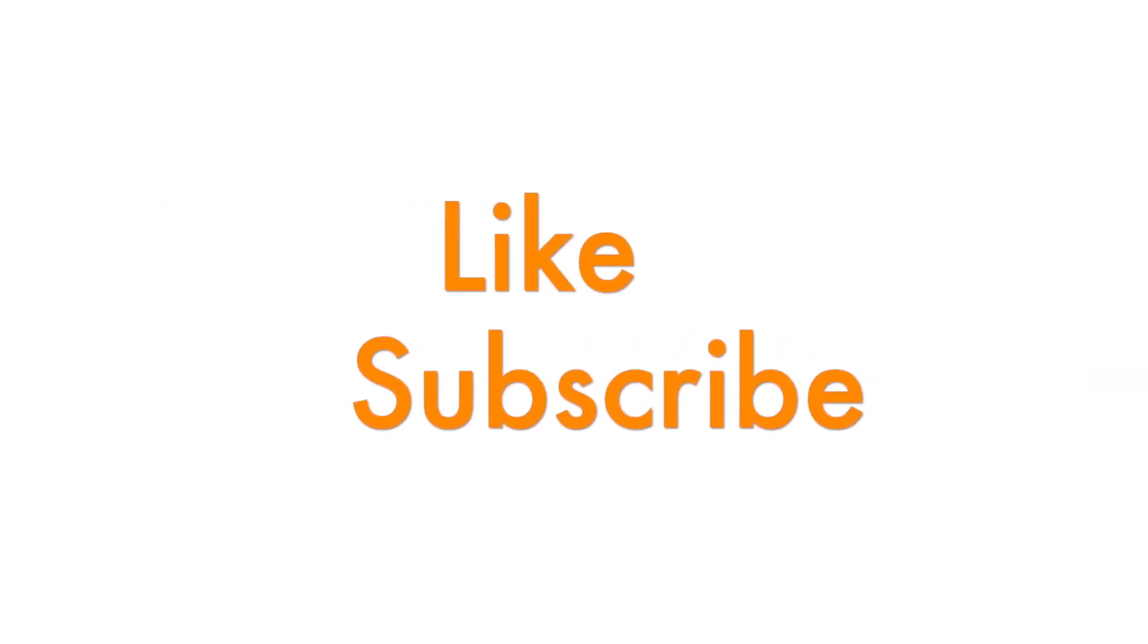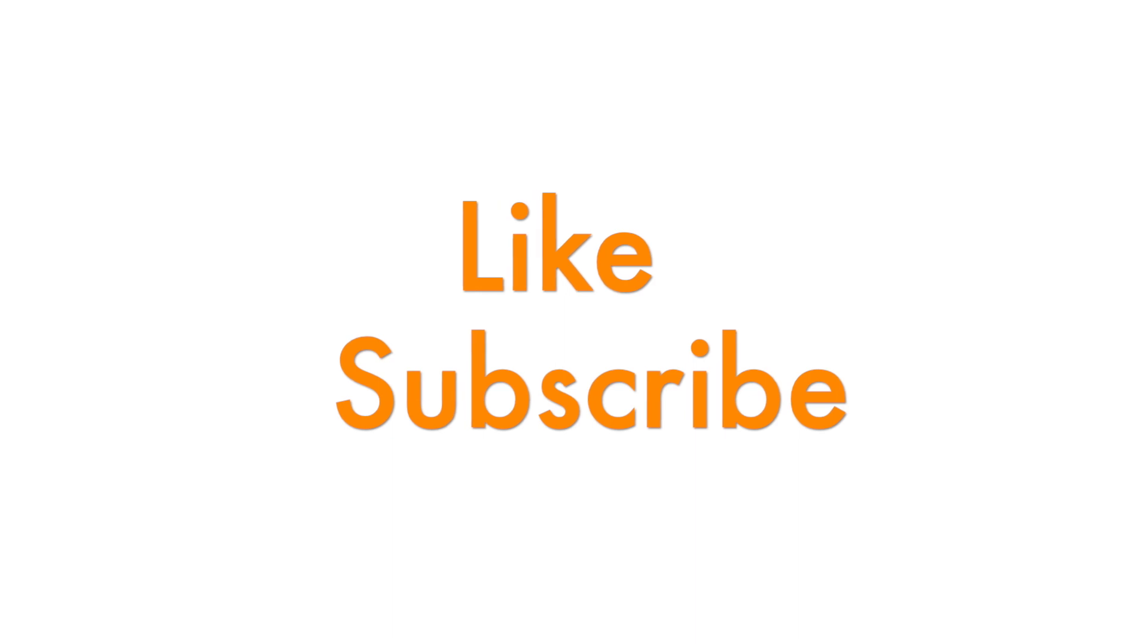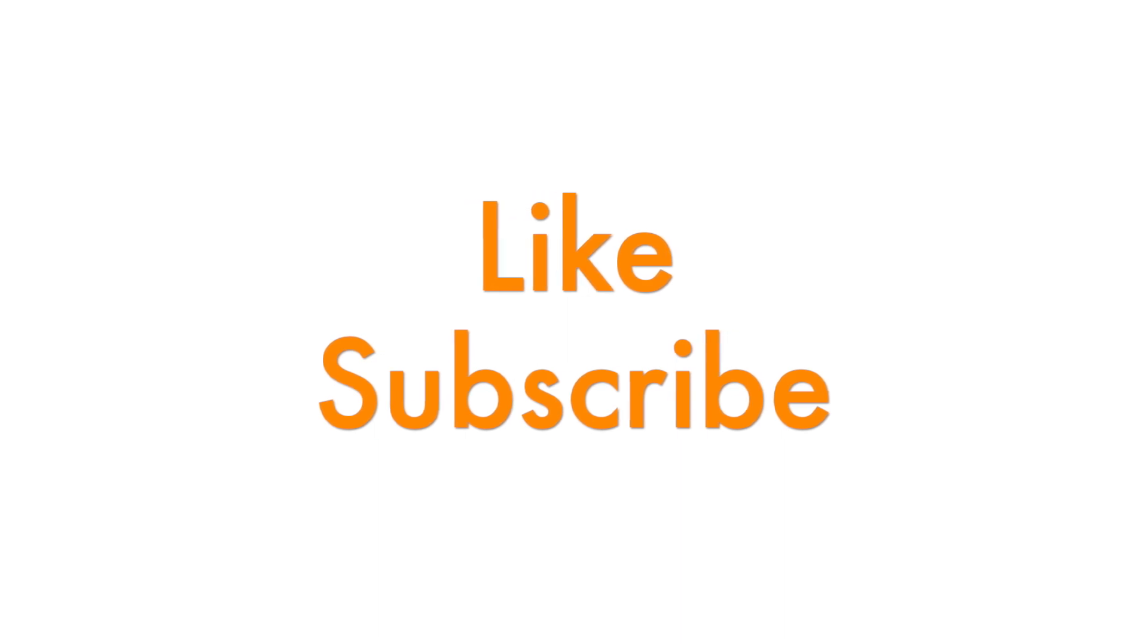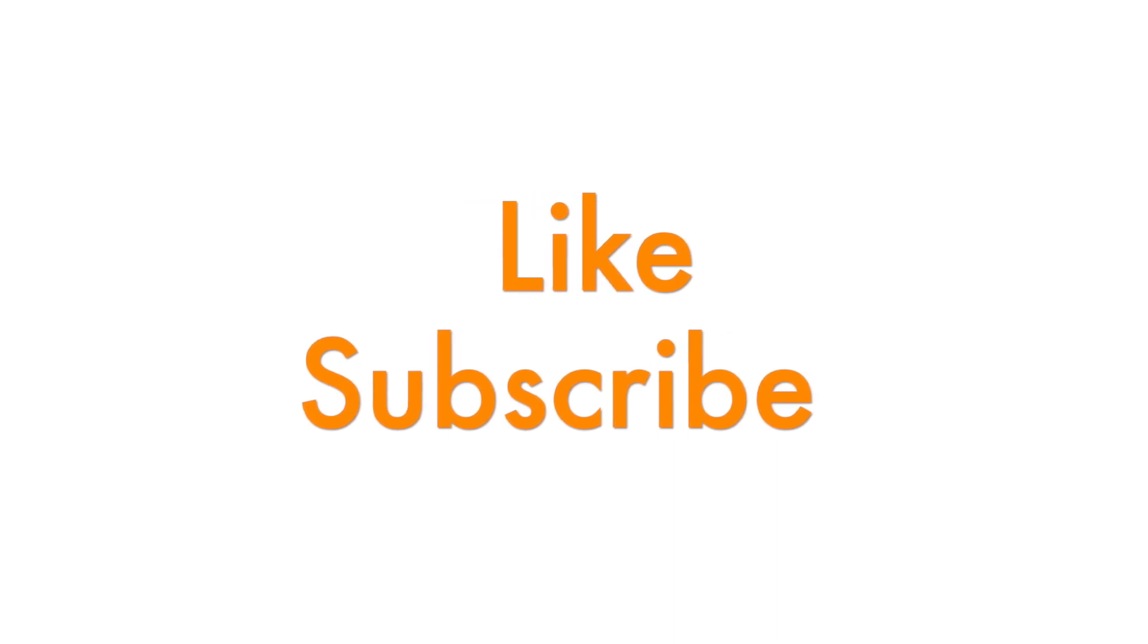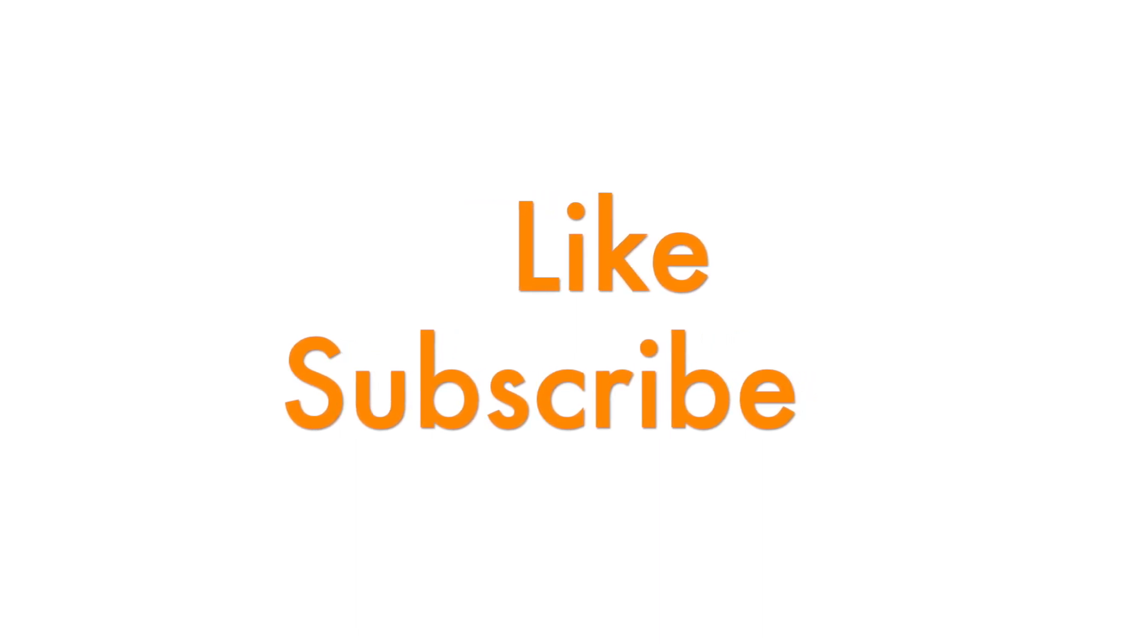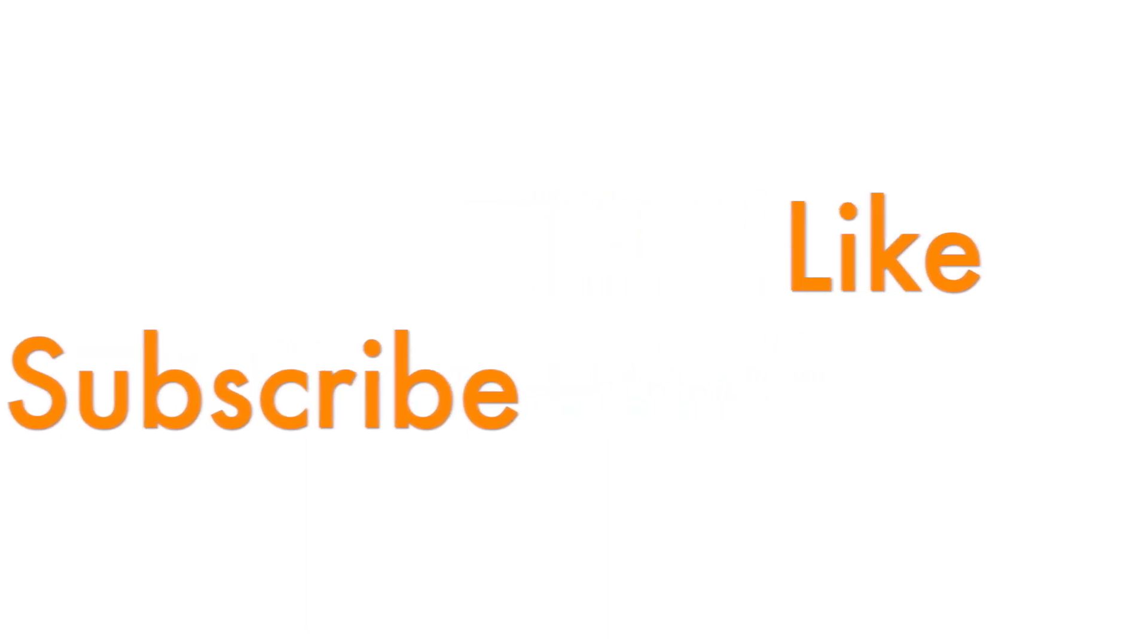If you like this video, please go and subscribe and like and comment.